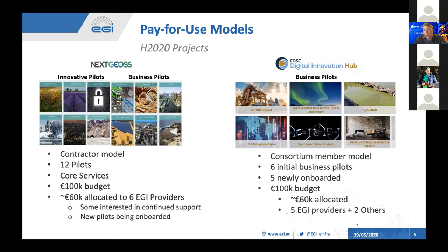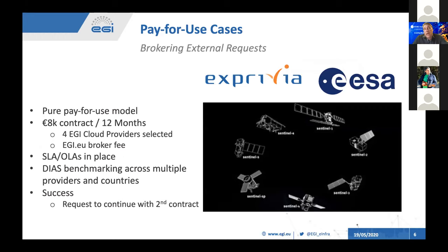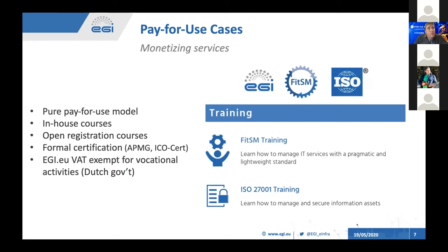These two projects helped us dig down into processes, procedures and documentation. We also had an external request through the Copernicus Data Store and European Space Agency — Exprivia was the lead contractor — where EGI was contracted to do a proof of concept validation in the Copernicus Data Store across multiple providers in multiple countries. This was a small 12-month proof-of-concept contract that ended up quite successful and we've just been requested to continue with a second contract. Another avenue is monetizing individual services — for example, FitSM and ISO 27000 trainings offered as in-house or open registration courses with a specific pricing scheme.